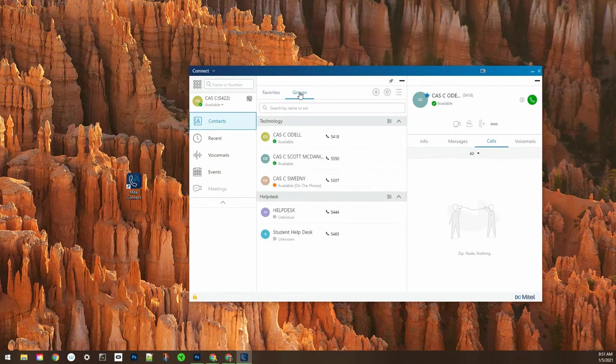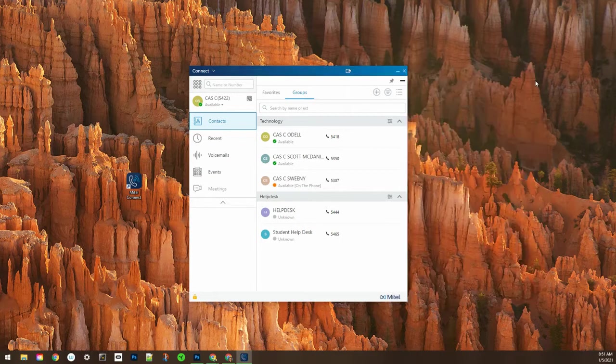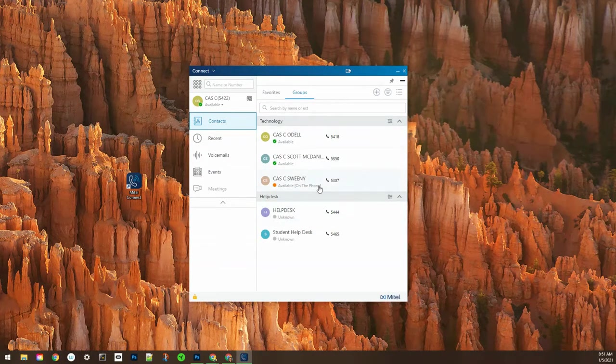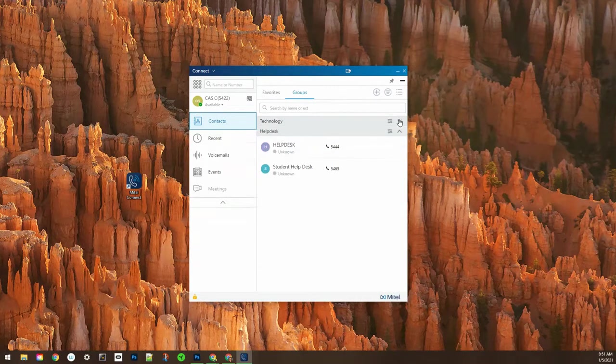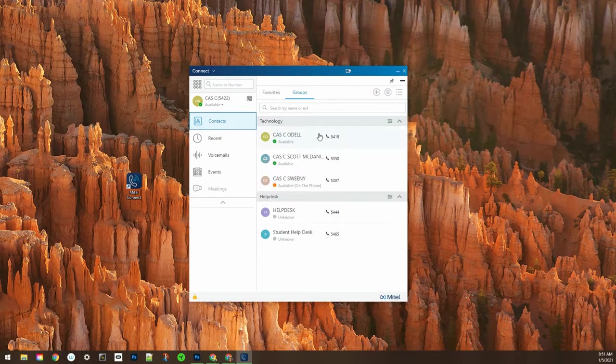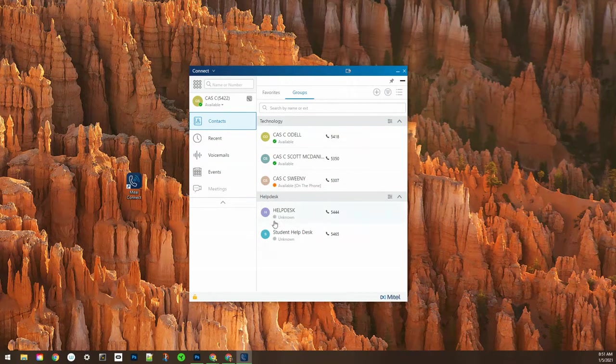Under groups you can organize your contacts into groups which can be helpful if you are contacting groups together for conference calls or you want to send group voicemails.